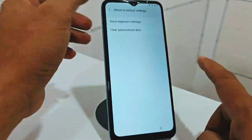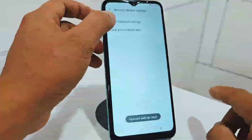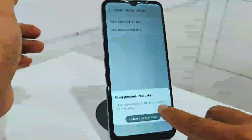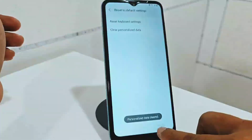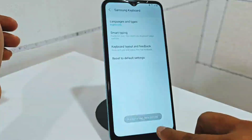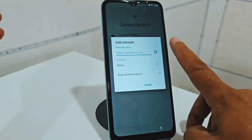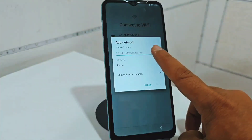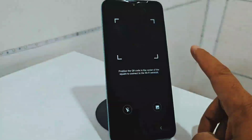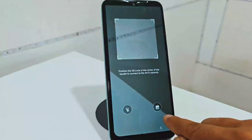We are going to click here on reset and we are going to reset all this. We give the two options, we reset everything, we go back. We are going to click on this QR code that appears here. On the QR code here you will see this gallery option.